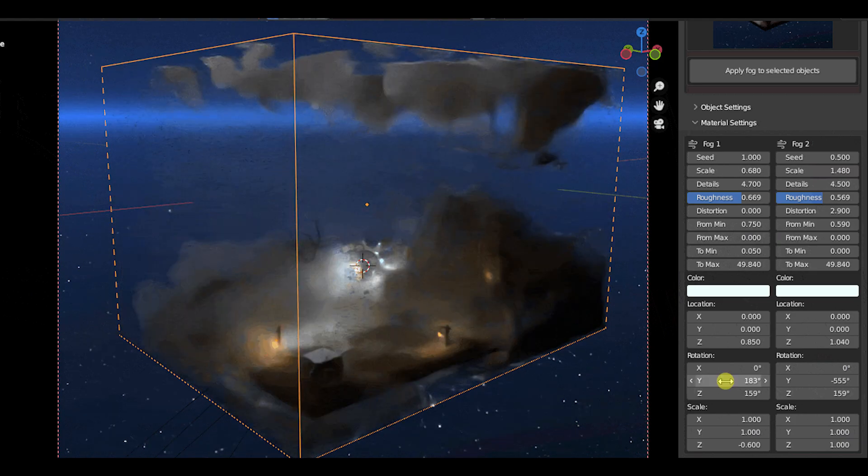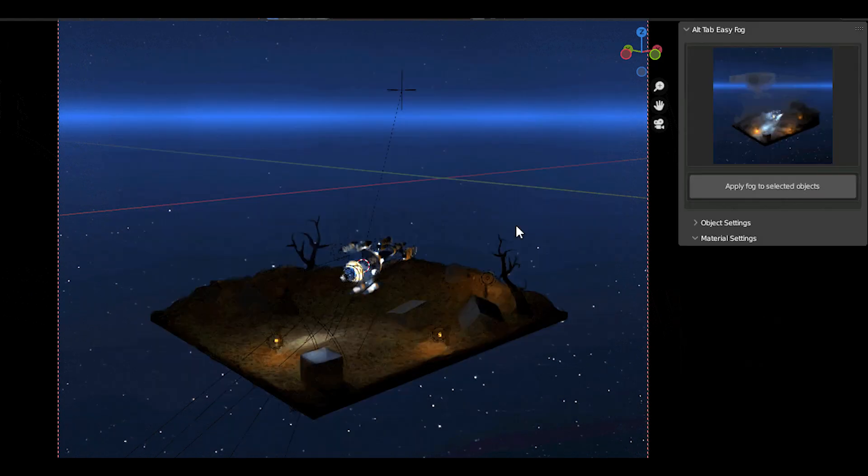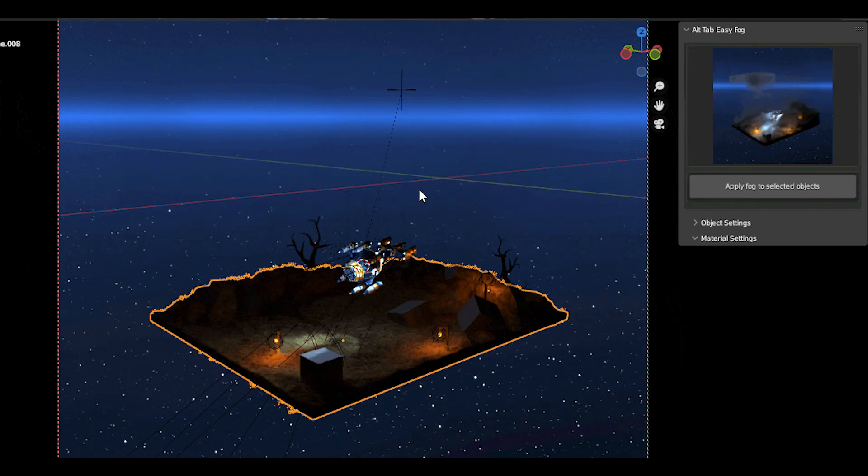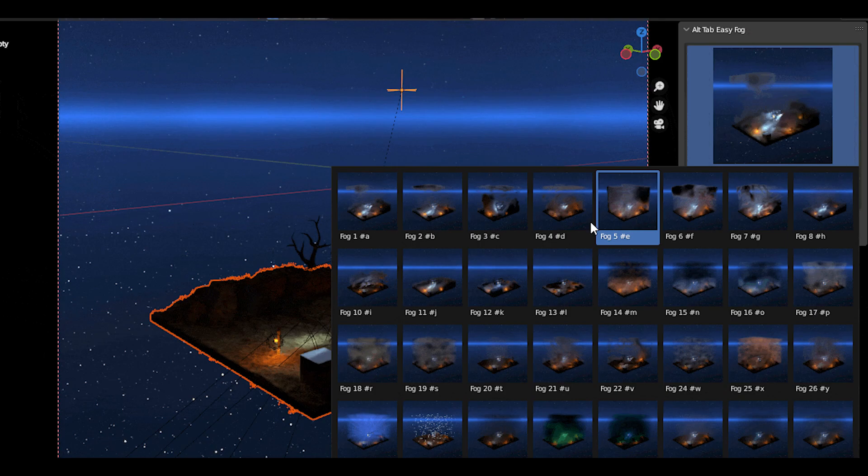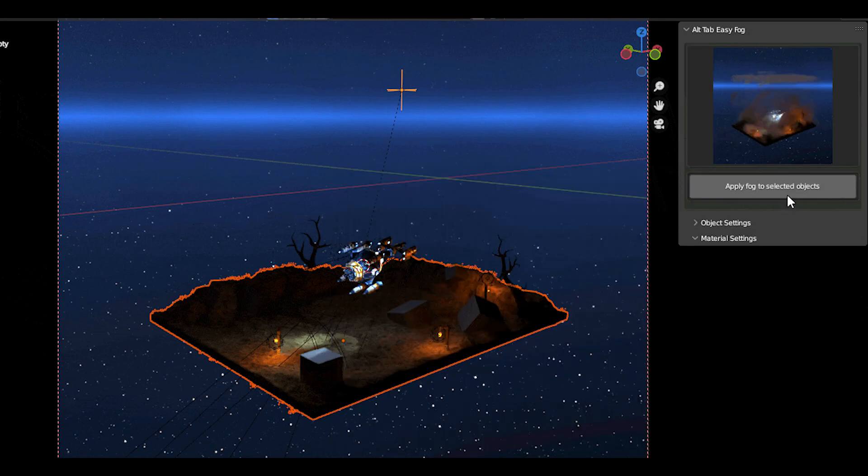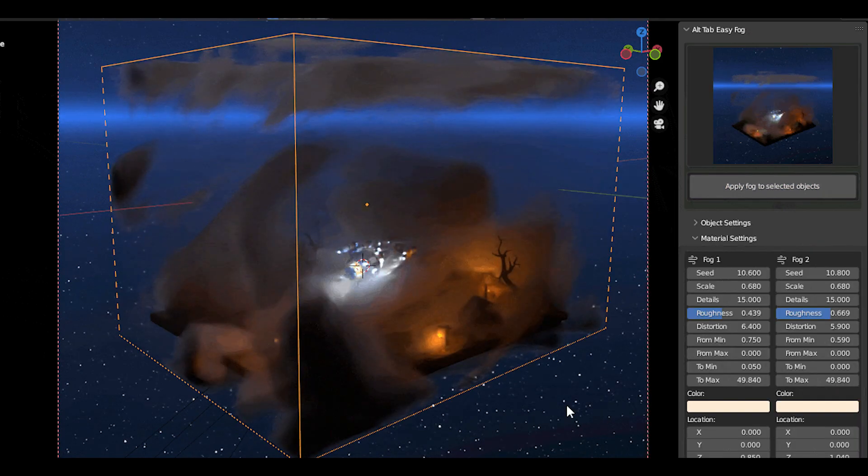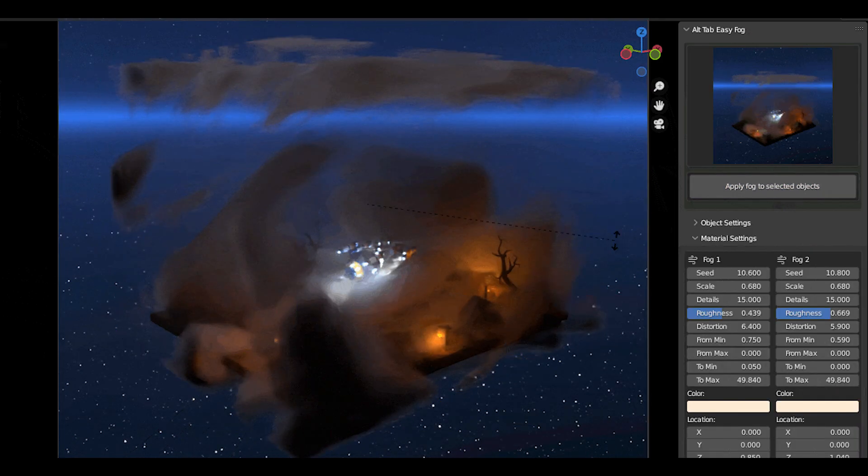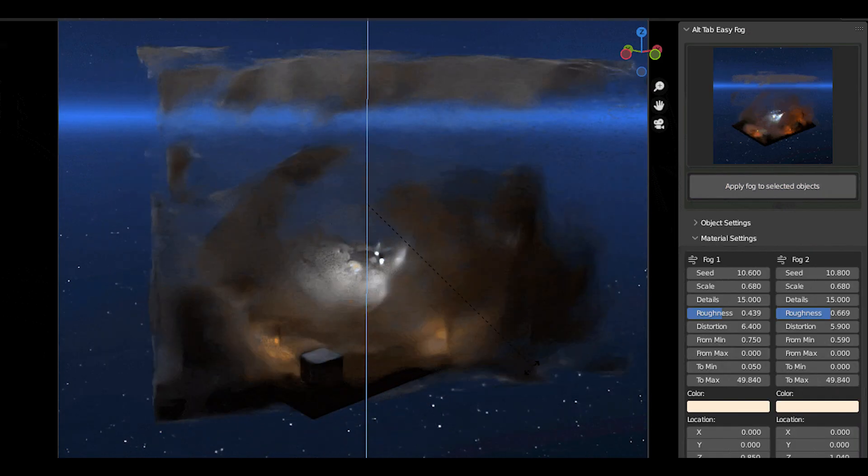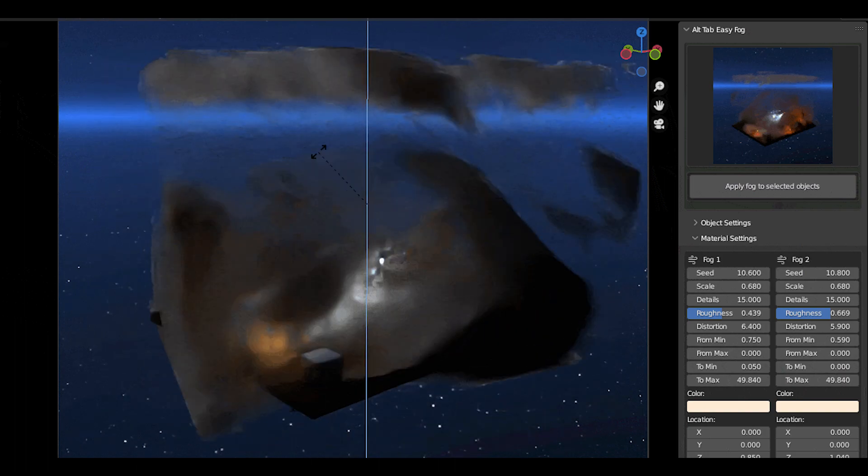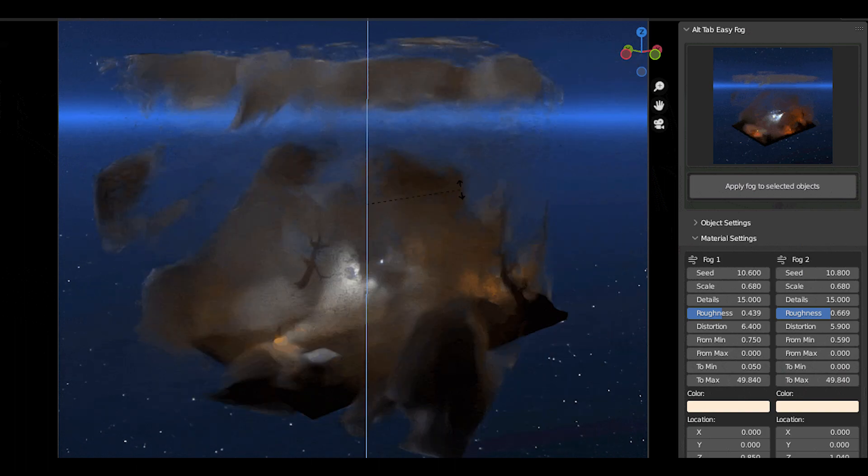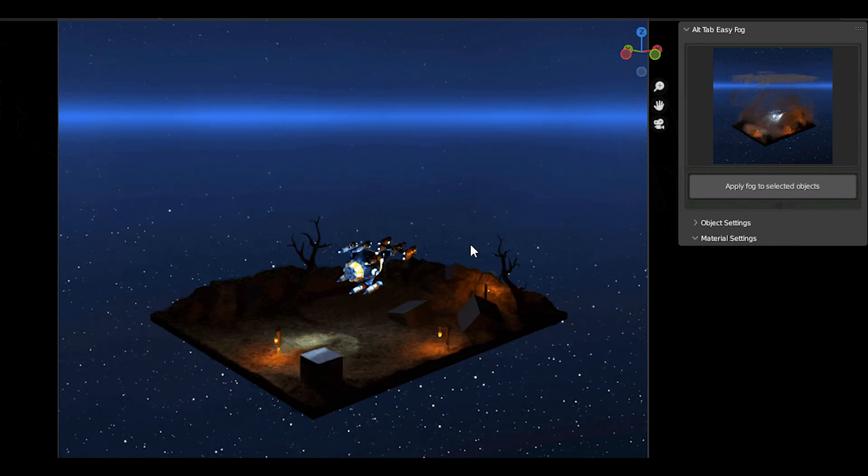The add-on has 35 presets of fog that you can experiment with, ranging from light fog to heavy fog, as well as colored fog. The add-on allows you to tweak some settings to get the desired look that you're looking for, and you can set the colors you want.